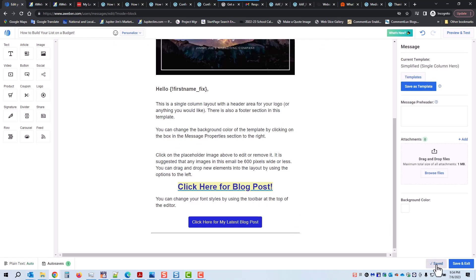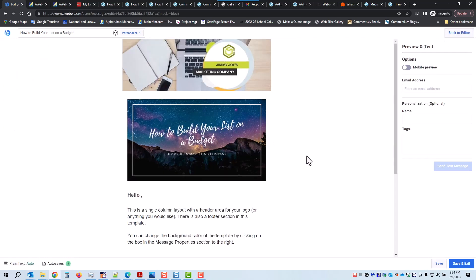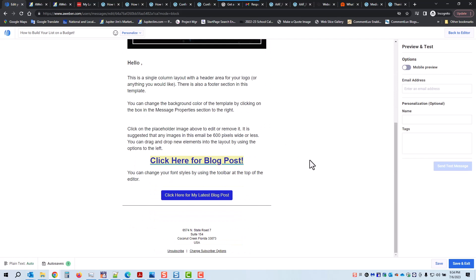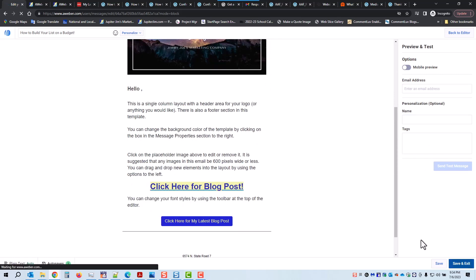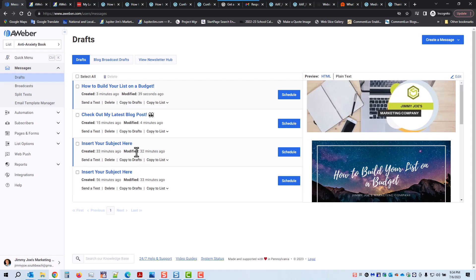I like to save it here first. I can do a quick preview. I can put in an email and a name up here to test it. I'm going to save and exit. And now I'm going to show you how to do a broadcast — which was step four.